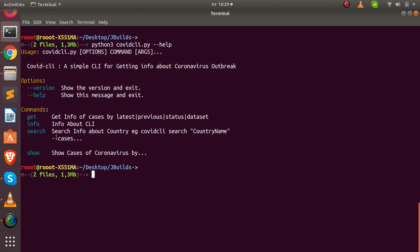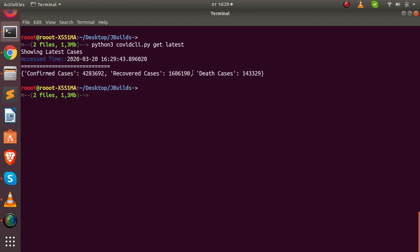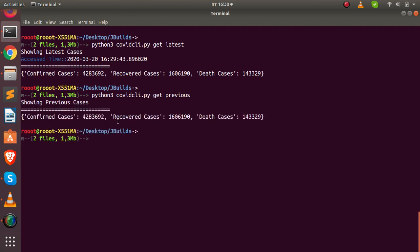You can get info by latest, previous, or status. You can also get information by searching for a country, and also show cases. Let's try an example: if I run 'get latest' it lists the various information — the total data of the outbreak for the current time. It fetches the number of confirmed cases worldwide, recovered cases, and deaths. I can also do the same for 'previous' to get data from two days ago.